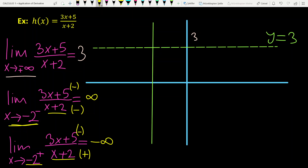So x equals -2 is a vertical asymptote. When approaching from the left, the function tends to plus infinity; when approaching from the right, the function tends to minus infinity. This determines the shape of the graph near the vertical asymptote.